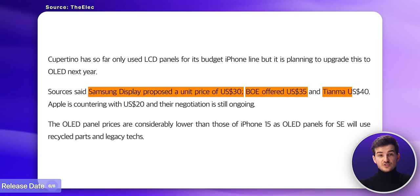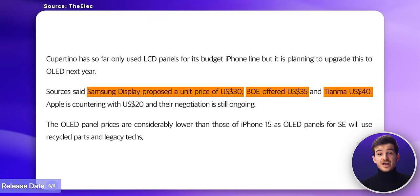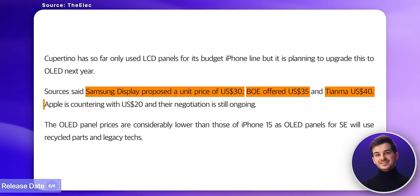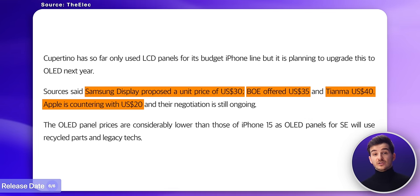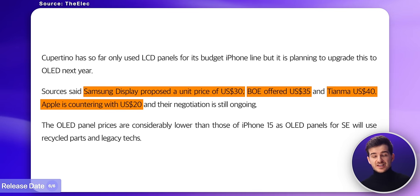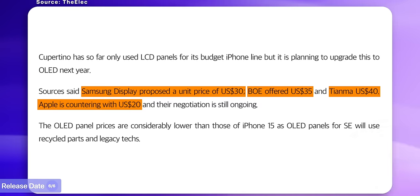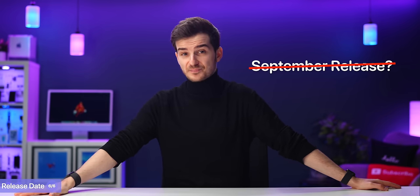Apple apparently wants to get a $20 price point per display, with Samsung being the closest one to that, offering them $30. From the looks of it, Apple hasn't yet reached an agreement with any of the manufacturers, which does kind of throw a September release out of the window.